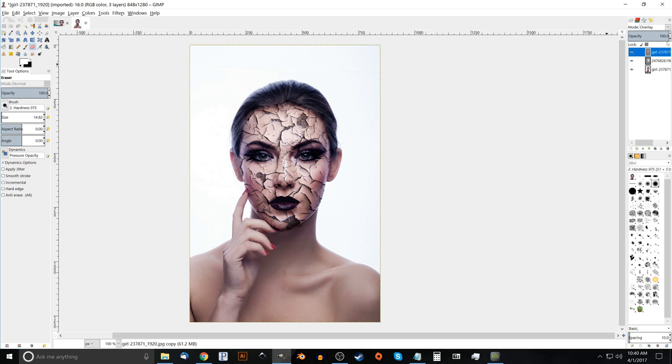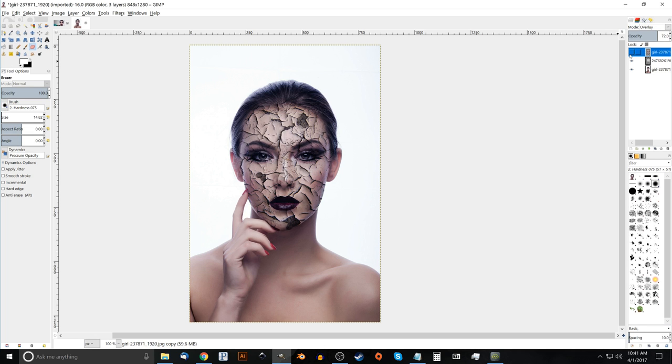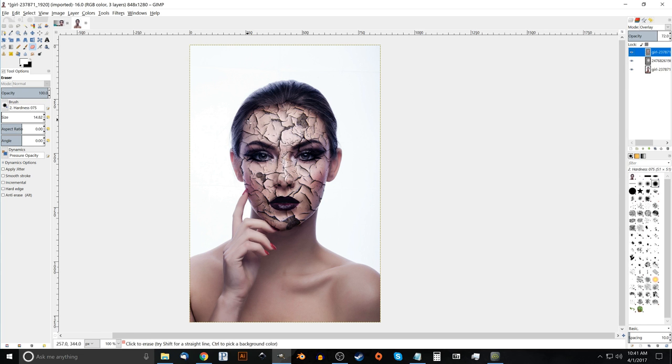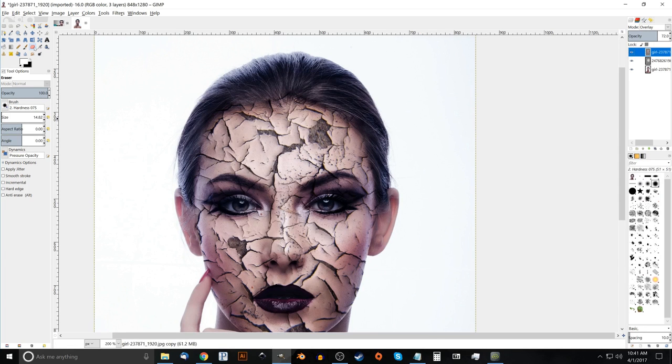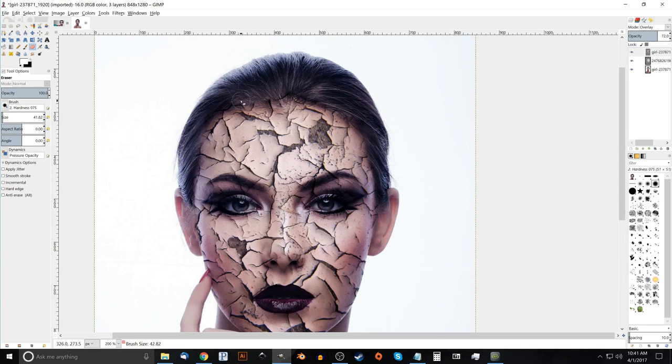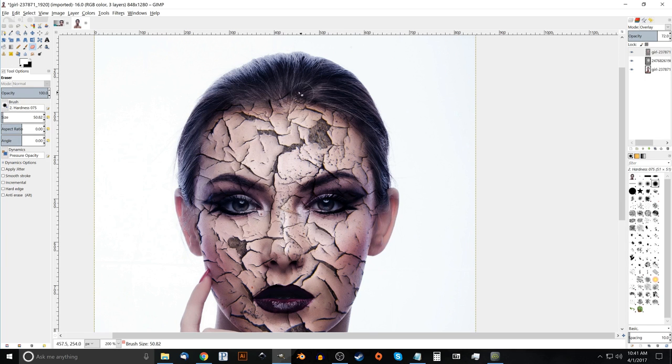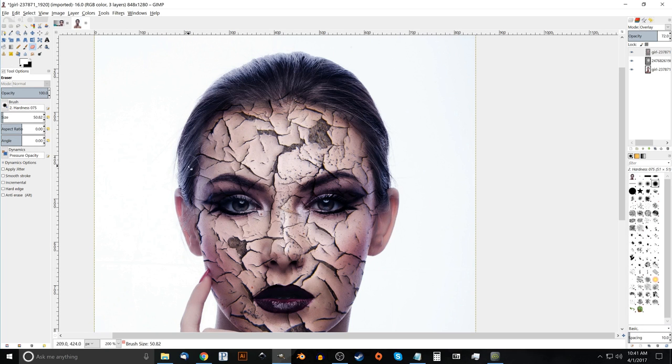And I want to take the opacity of that, bring that down a little bit, just about to like 72. And if you toggle the visibility on and off, you'll notice the difference. It looks a little better. And let me just zoom in up here. If you notice by the hairline, it looks like there was a little bleed through area that shouldn't really be. I'm just going to go ahead and erase that out with the eraser.